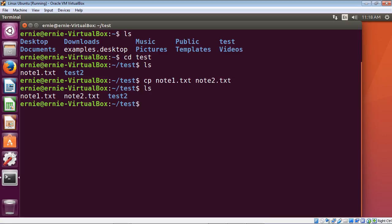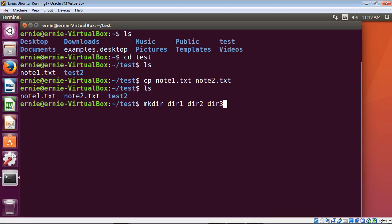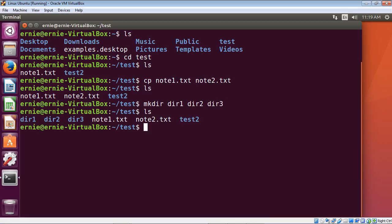Now we're going to create some directories — three of them. In previous videos we learned how to use the mkdir command, but we did not create multiple directories at once, so that's what we're going to do right now. We'll create three directories on the fly and call them dir1, dir2, and dir3. Let's verify they were in fact created — and as you can see, they were.